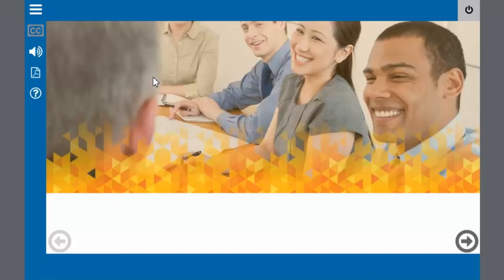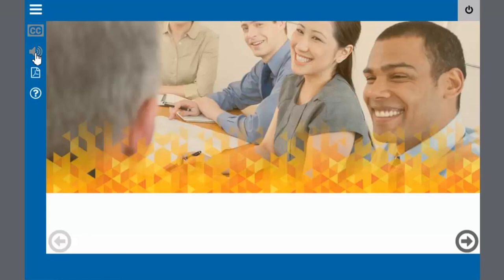Welcome to the workplace violence prevention online course. So as you can see when I click on the mute button the background music and the audio narration that was added turns on and off. So I can totally control that.